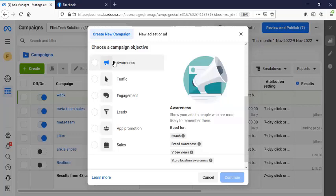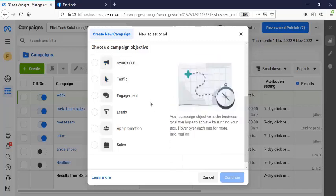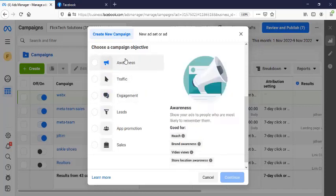But 99% of business people I have interacted with who said I want awareness actually did not want awareness. They wanted sales. They mistook it for awareness. They want to place their business in the eyes of those who can buy, but they just didn't know how to say it. If you are watching this video, it's obvious your business is not as big as Coca-Cola or Guinness.